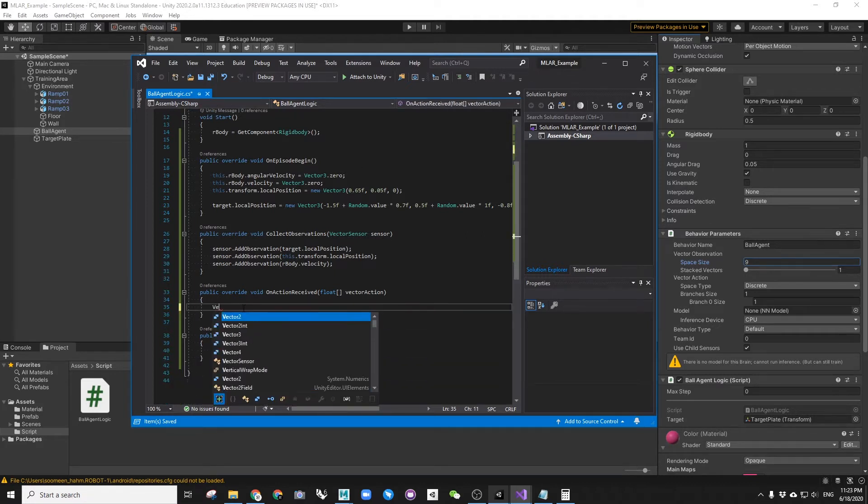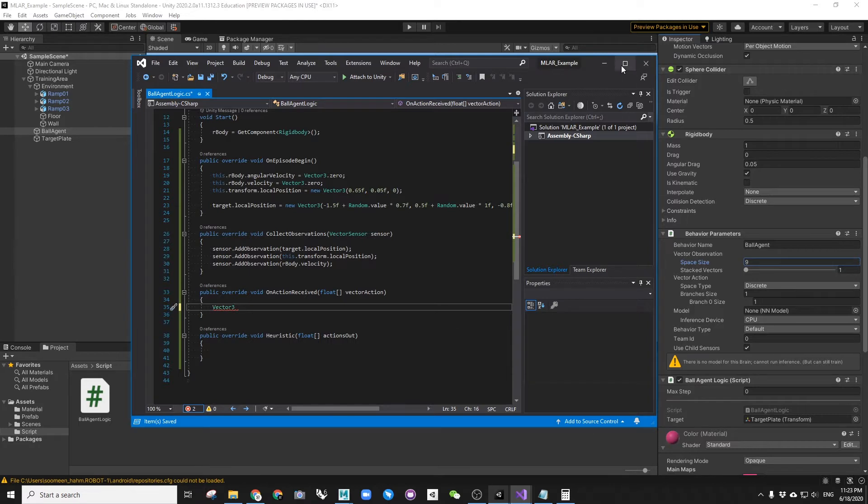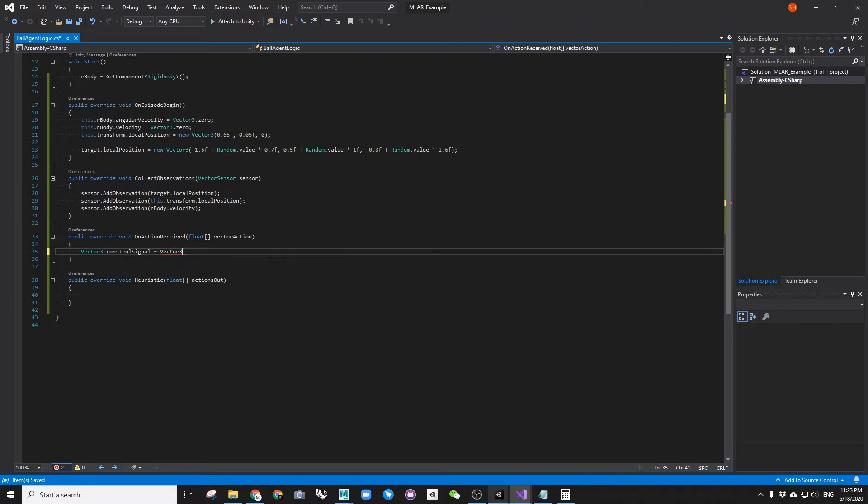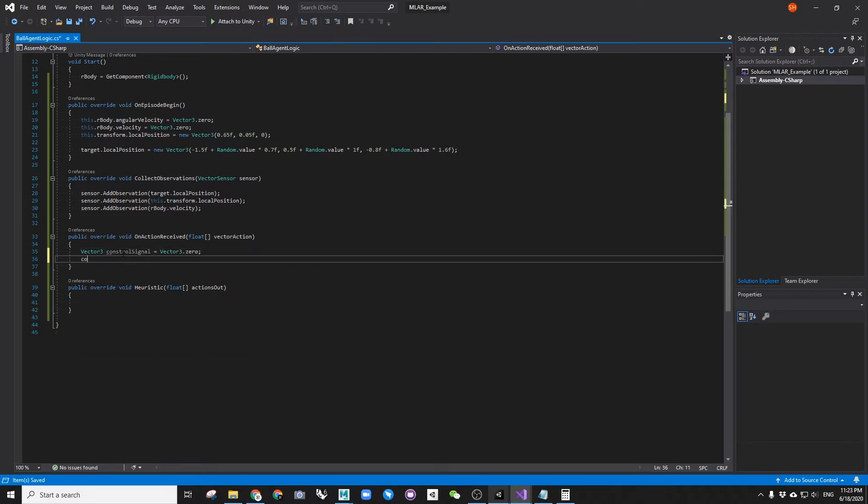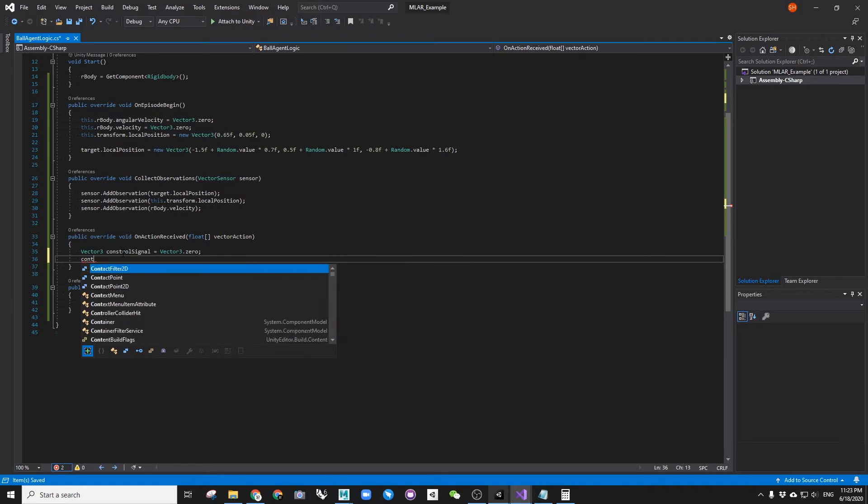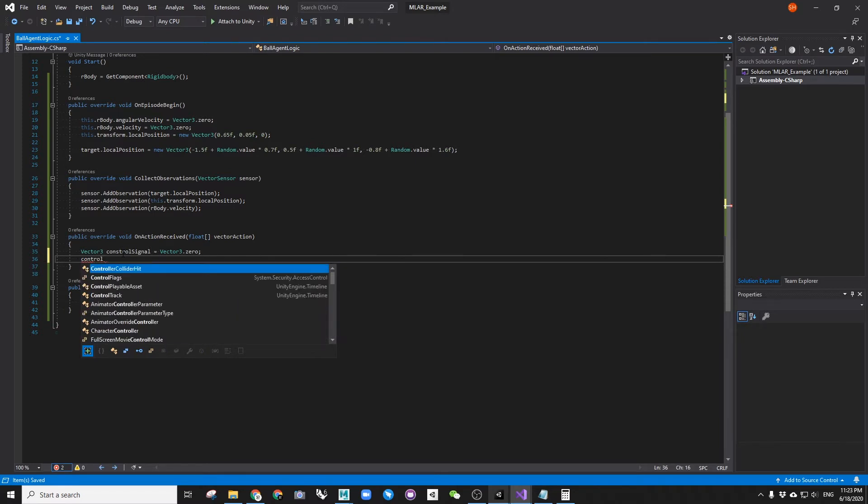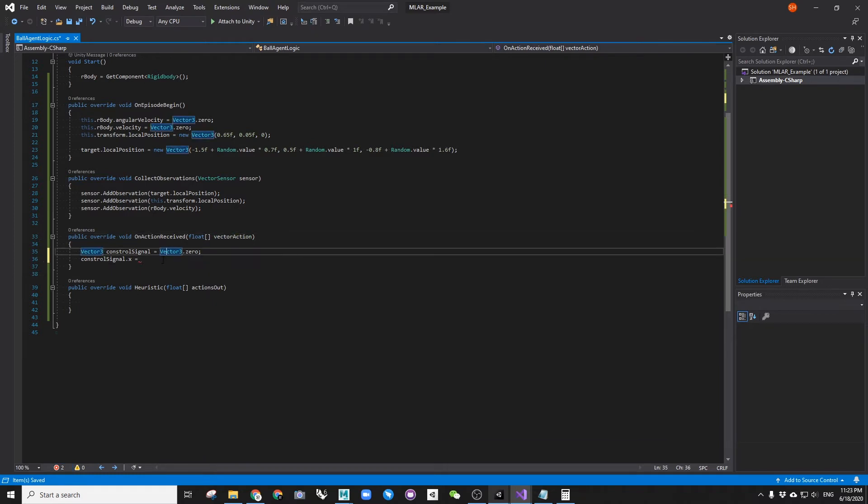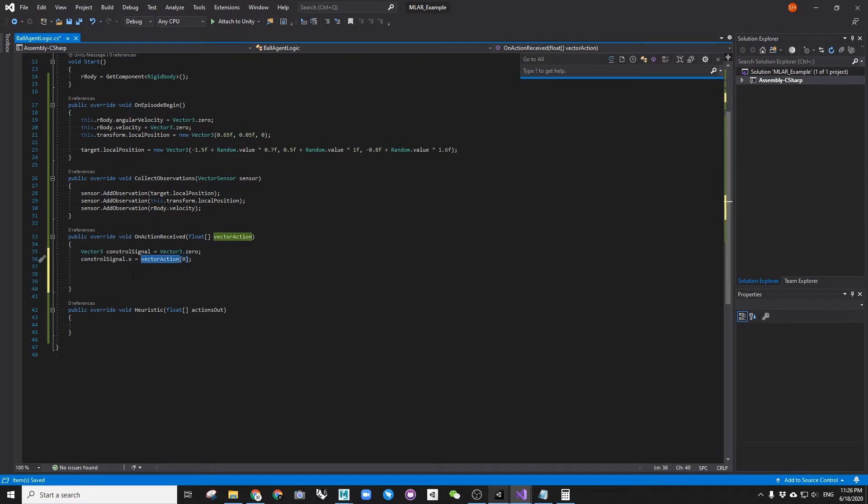The function onActionReceived determines how we are going to receive trained data and determine our movement. This function also determines how much we are rewarding according to different behavior. We are going to basically create a vector called control signal and add it as a pushing force to the ball.